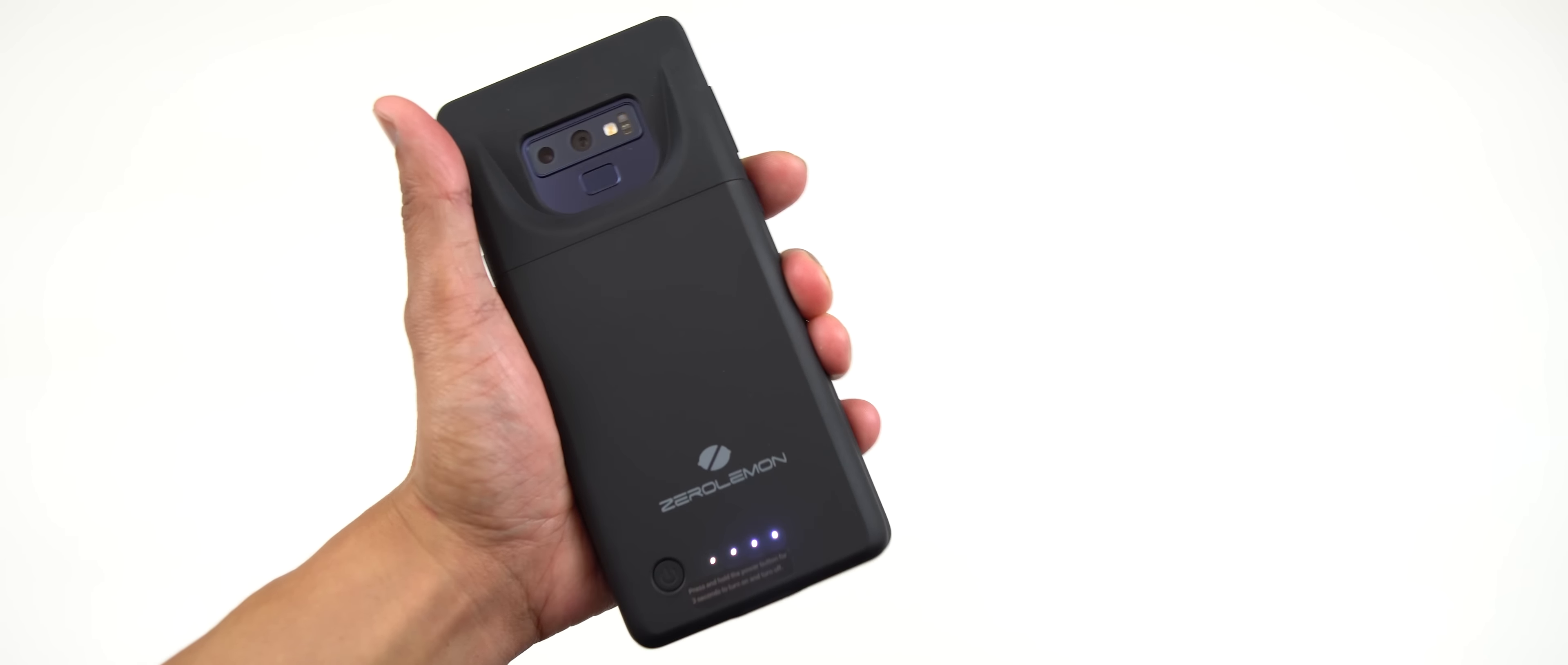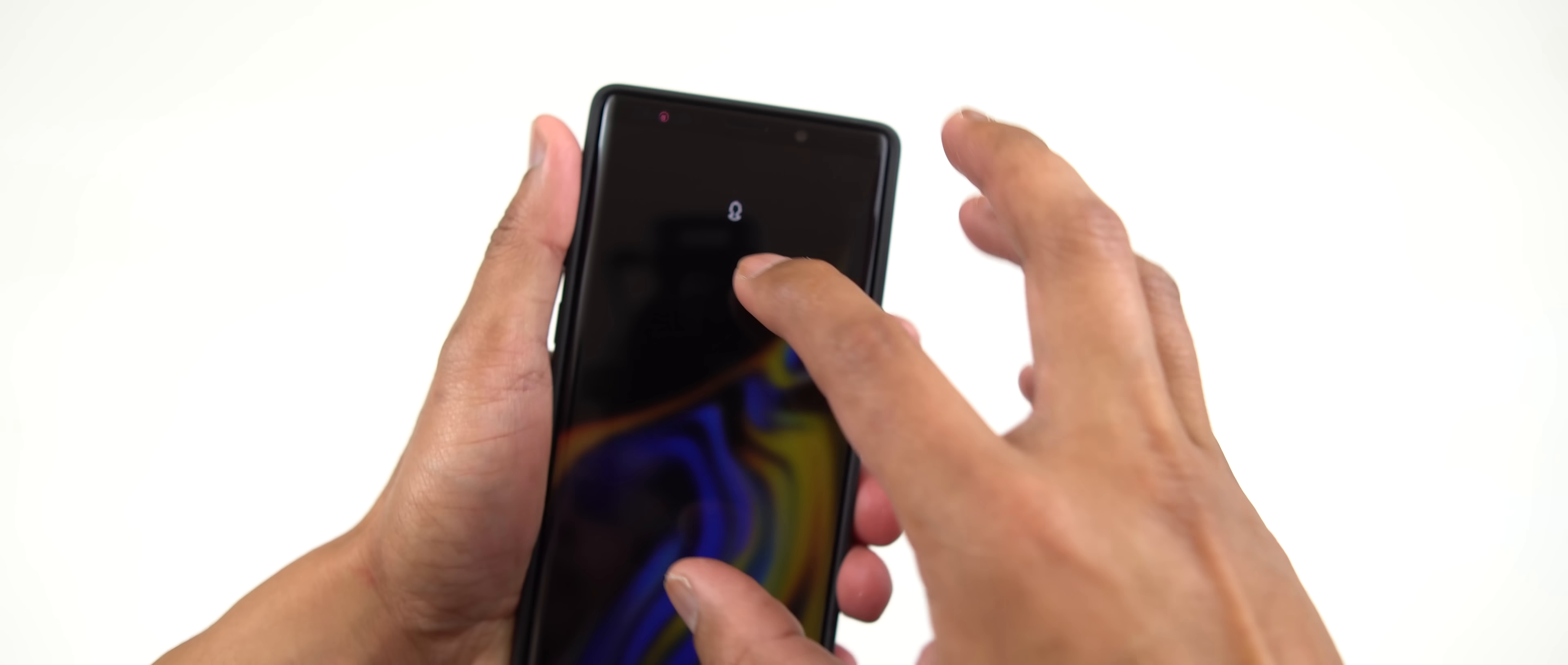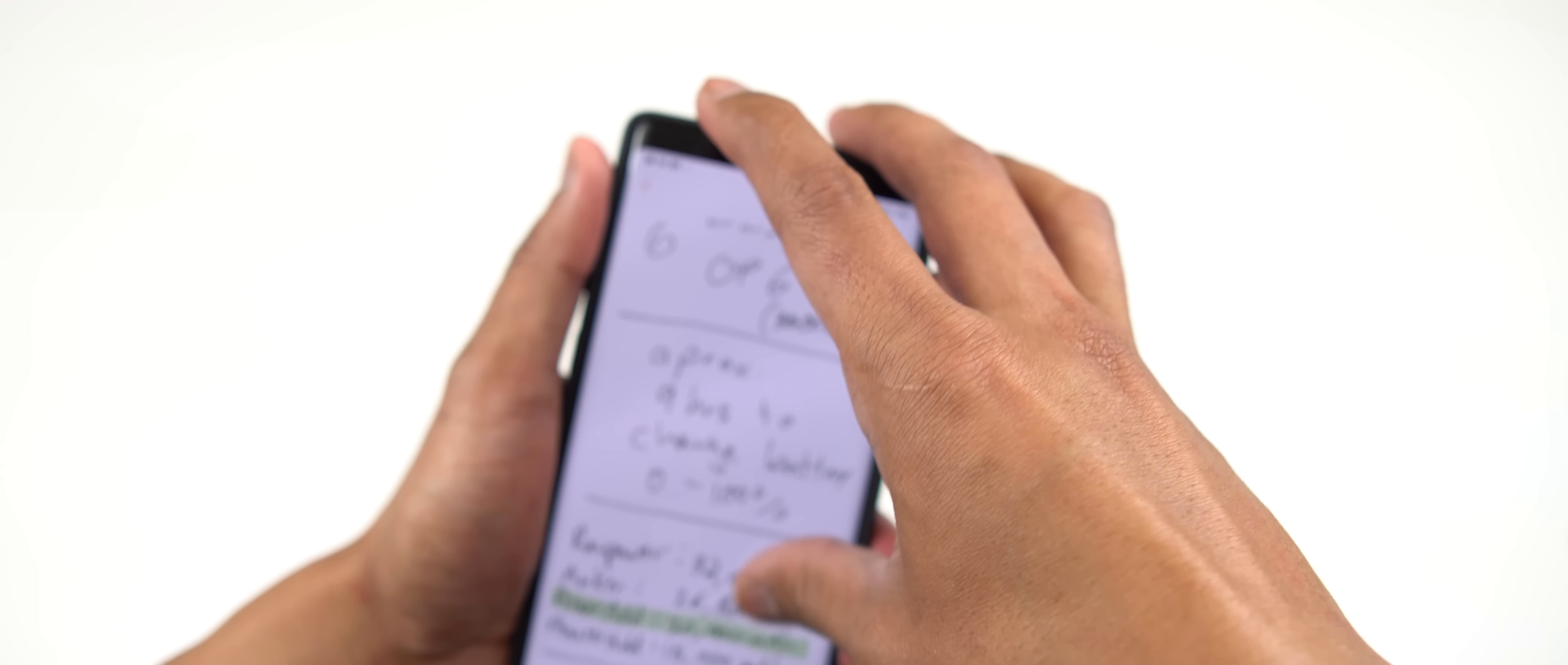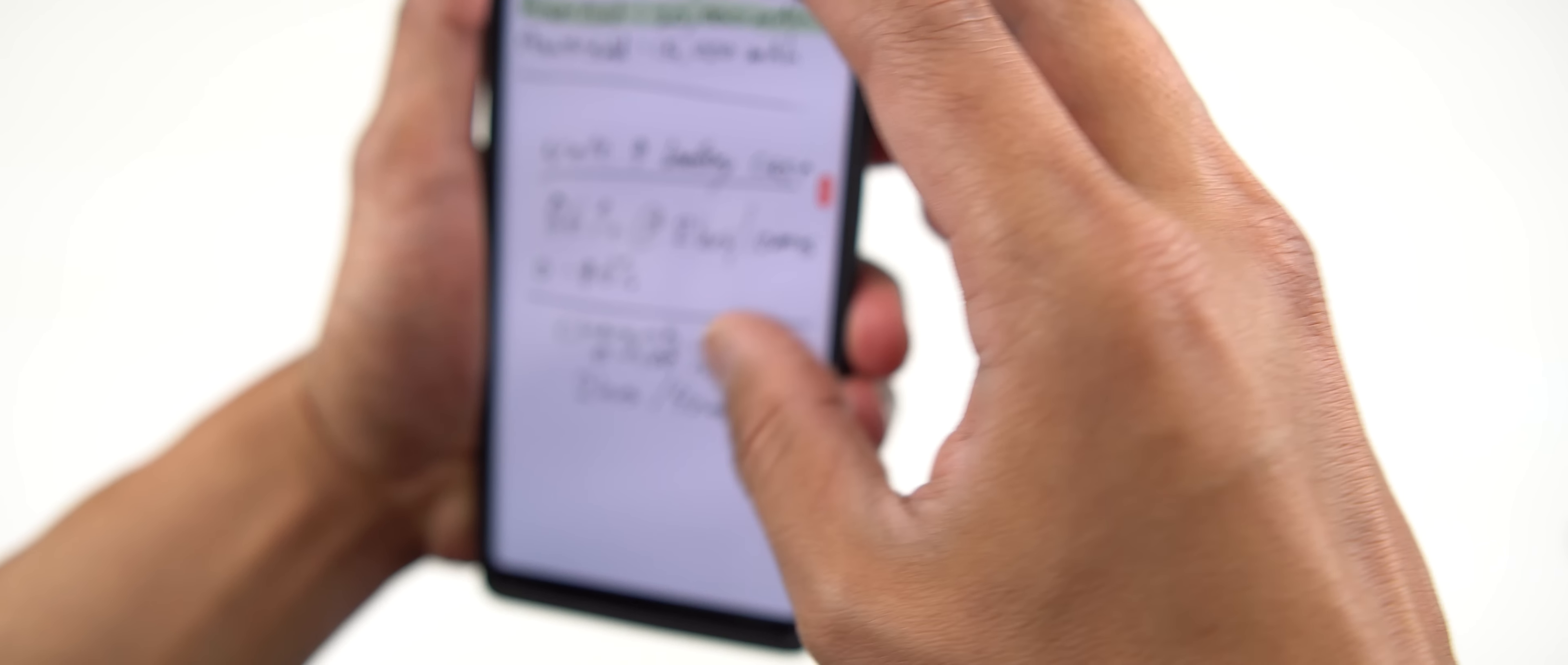When it comes to performance, let me open up my notes here so I can see. I was able to charge this battery case from zero to 100 percent within two hours and 40 minutes.